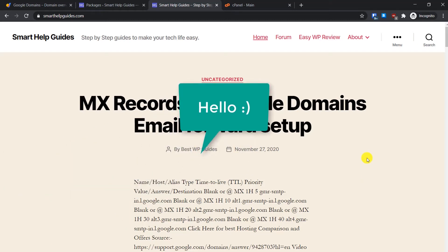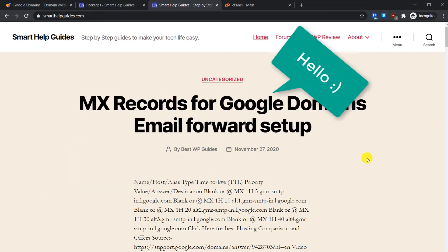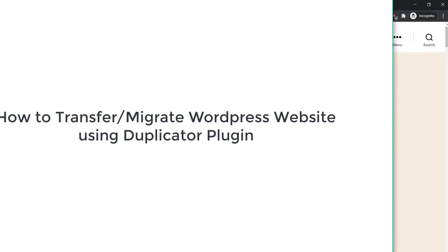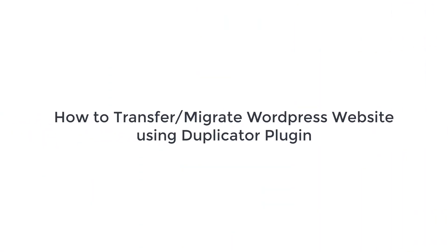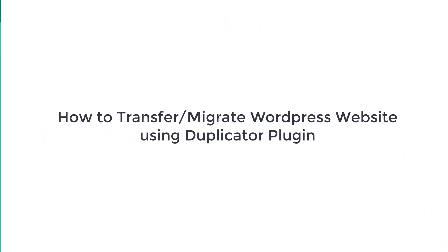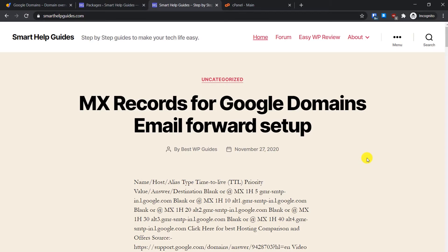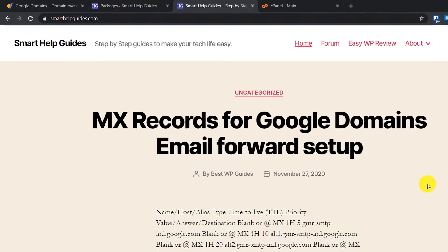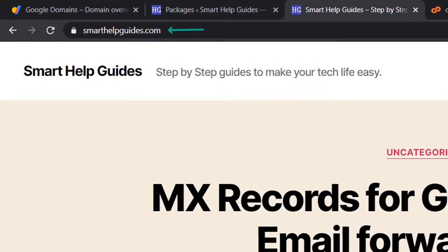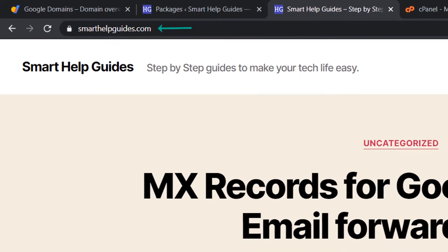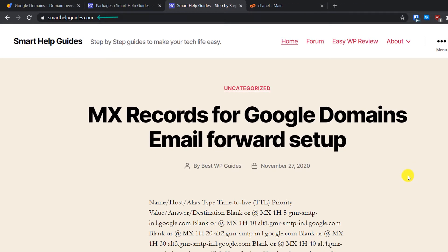Hello everyone, welcome back to another tutorial. Today I'm going to show you how to transfer or migrate your WordPress website from one hosting server to another hosting server. In this process we are going to use the same domain, so the domain will be the same — we will just transfer our website files from one hosting server to another, and for this we are going to use the Duplicator plugin.